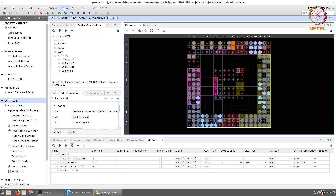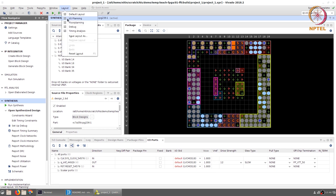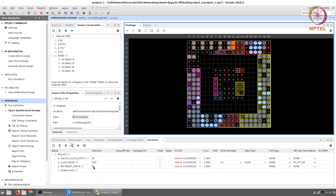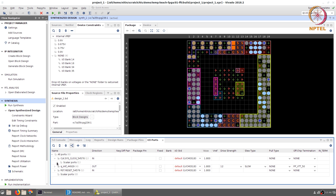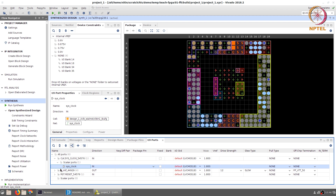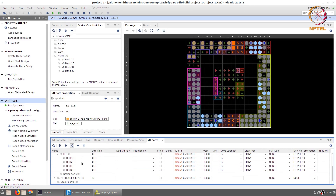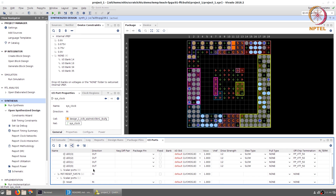Once you open the synthesized design, select the layout and go to I/O planning. In the bottom panel you will see the ports that are available: there is a clock port labeled sys_clock, four LED scalar ports — LED 3, 2, 1, and 0 — and a reset port. The current I/O standard is marked as default and showing up in red, indicating it will not be accepted for the final design — you need to specify it explicitly as the correct value.